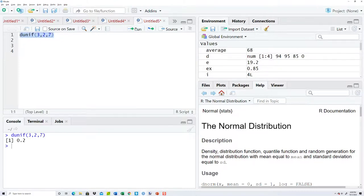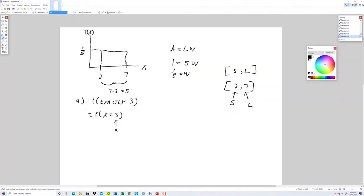If I run that, that gives us 0.2. That probably looks familiar — remember what I said, this was one fifth, which is 0.2, and it's the same all the way across. The probability is the same no matter what value we choose. The only time it would not equal that is if we chose something outside the range, like one or eight.